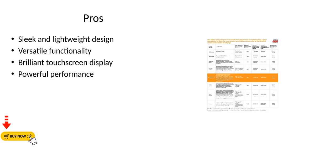Pros: sleek and lightweight design, versatile functionality, brilliant touchscreen display, powerful performance.